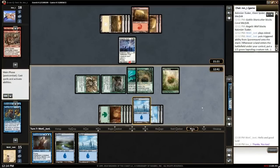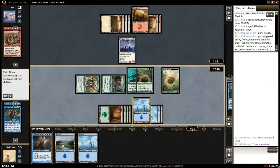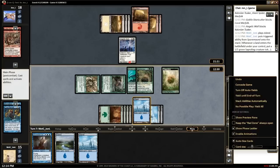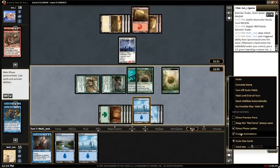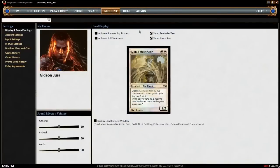The options menu contains game and display settings, such as showing the card preview pane or disabling animations. Additional display, input, and game options are available in the account area.